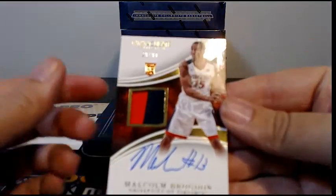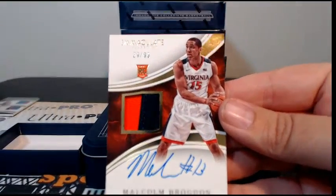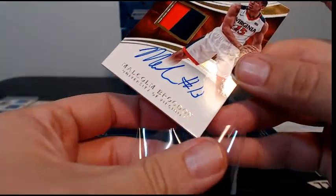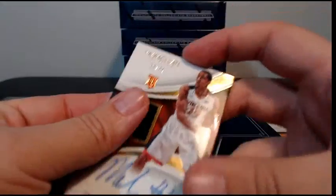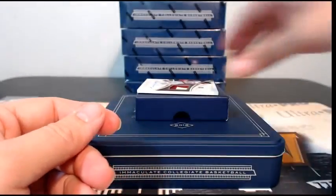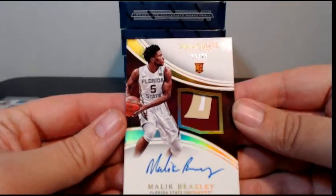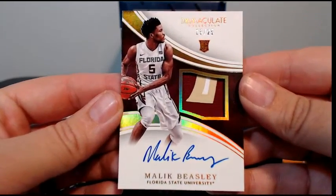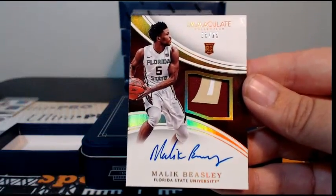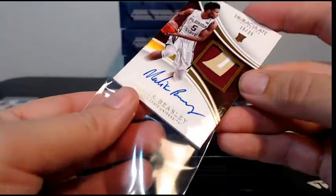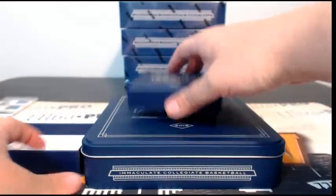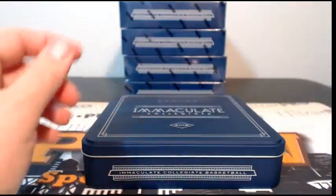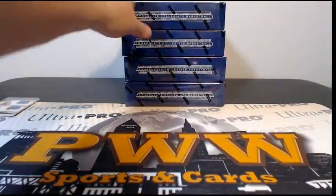Next up we have Malcolm Brogdon, two color RPA, 29 out of 99, nice on-card auto there. Brogdon is listed as the Bucks on my cheat sheet, so if that holds true that's Drew P. We got this nice 15 to 25 with a three color patch, Malik Beasley. Listed as the Nuggets, which would be Holly. So we'll go ahead, like I said, the list is about a week and a half old, so we'll double check on all those teams before we ship it out. That's box one, got some nice cards there.